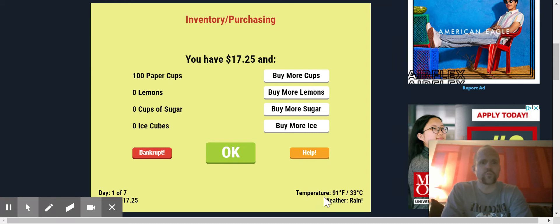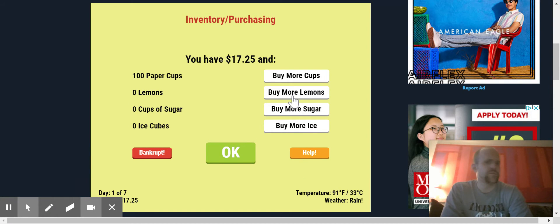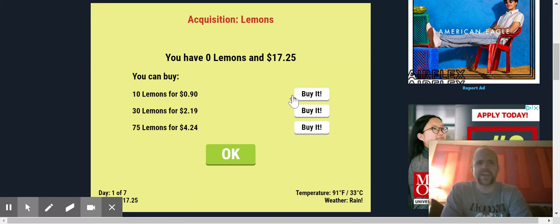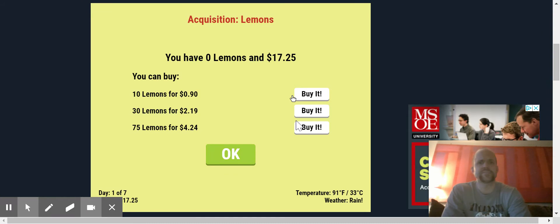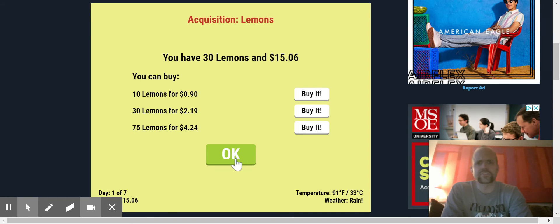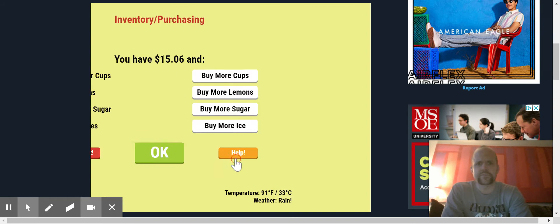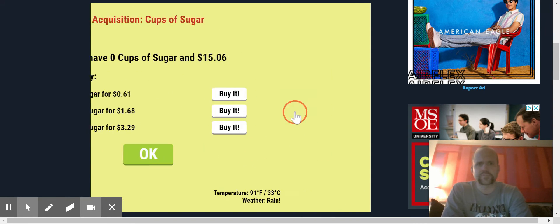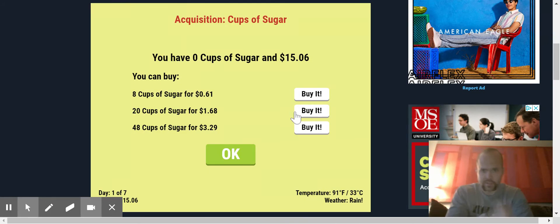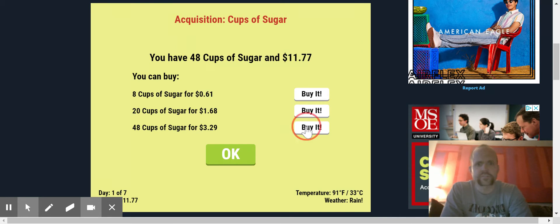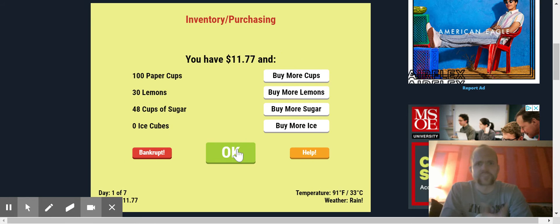Also notice the weather and the rain, very determinant on how many customers you're going to have. The demand, that's about the demand. So let's start with just, looks like 30 lemons is the best deal there. Cups of sugar, this obviously makes the quality of your lemonade better.